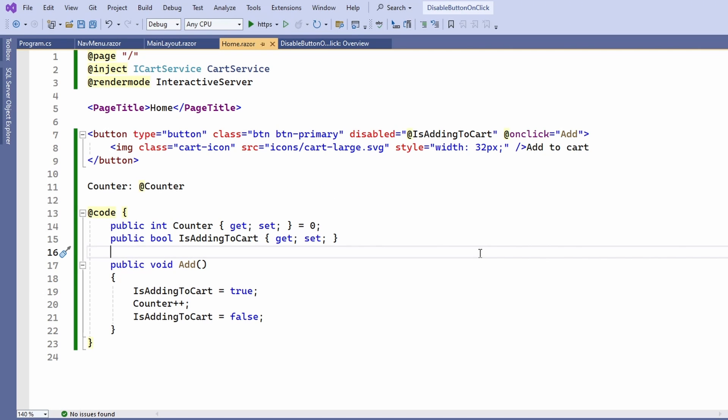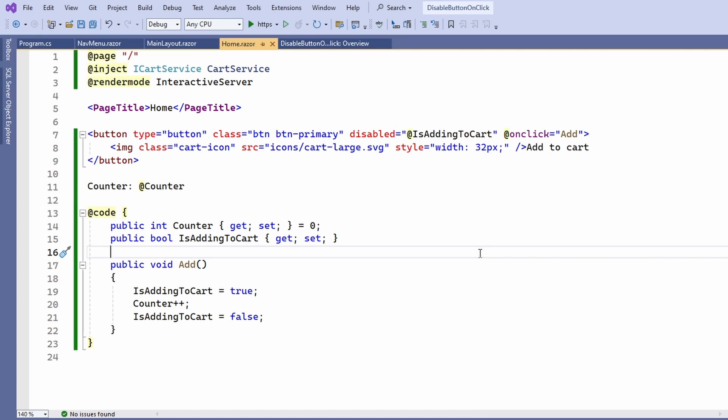When we remember how Blazor components work, we know that if we make a change within the code, we need to use the StateHasChanged method.